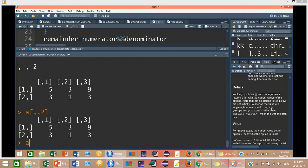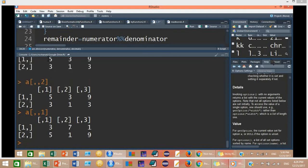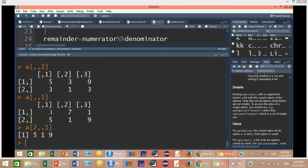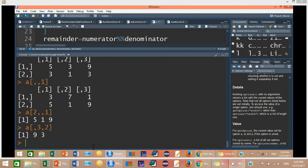If you want matrix number 1, type A[, , 1]. To get row number 2 out of matrix 1, type A[2, , 1], leaving the column position empty. This returns row number 2 from matrix 1: 5, 1, 9. And if you want column number 3 from matrix 2, type A[, 3, 2], leaving rows empty. This will return 9 and 3.